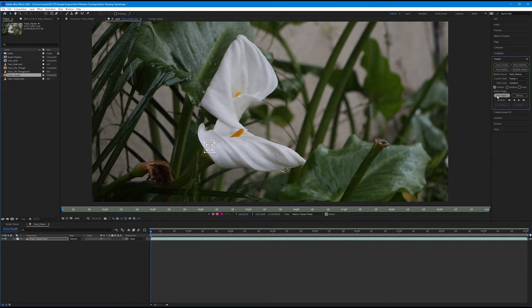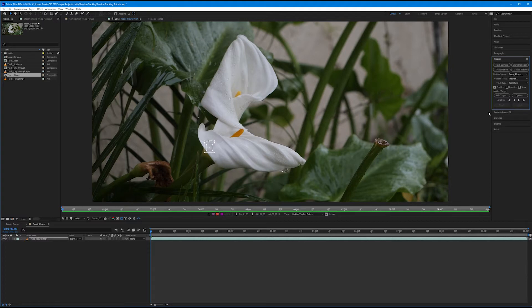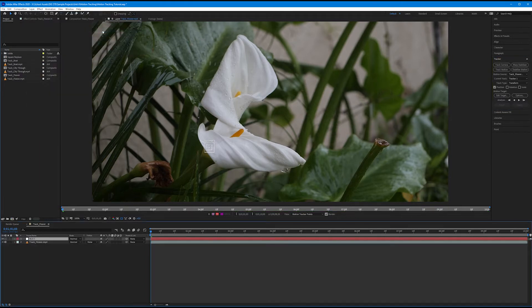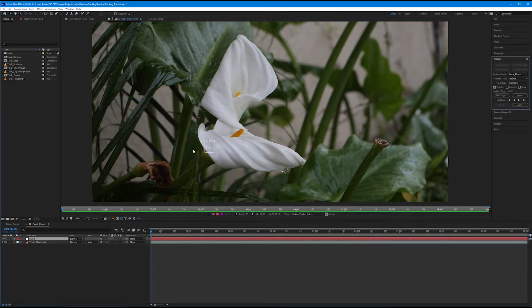Below this we have the motion target — click edit target and the motion target dialog box pops up. It gives us no options because we only have one layer, so there's only one target we could have. Since we want to apply tracking data to a null object, let's create one: Layer > New > Null Object, creating null one. Now that we have another layer, click edit target again — it already knows we want to apply this motion to null one. Hit OK. Our tracking point is set, playhead's at zero, and the target is null one.